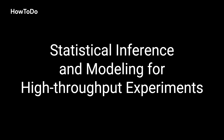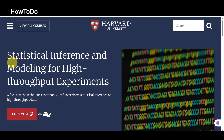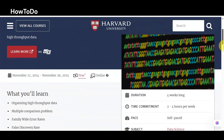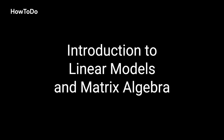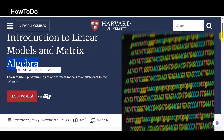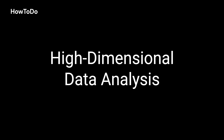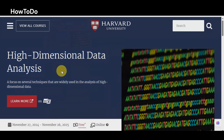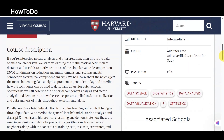11. Statistical Inference and Modeling for High-Throughput Experiments: A focus on the techniques commonly used to perform statistical inference on high-throughput data. 12. Introduction to Linear Models and Matrix Algebra: Learn to use R programming to apply linear models to analyze data in life sciences.